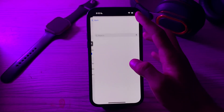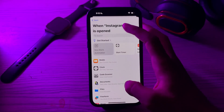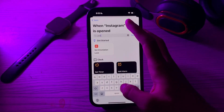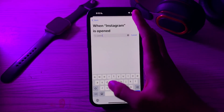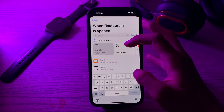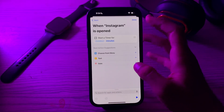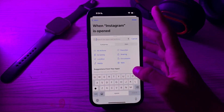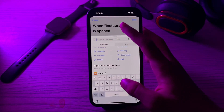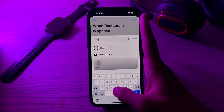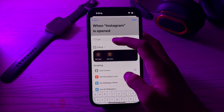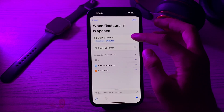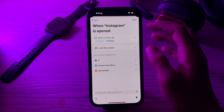Now search for Lock Screen. If Lock Screen doesn't appear, delete it and select Start Timer. From there, select the option or search for Lock Screen. Once you see the Lock Screen option, tap on it and delete the Start Timer duration.